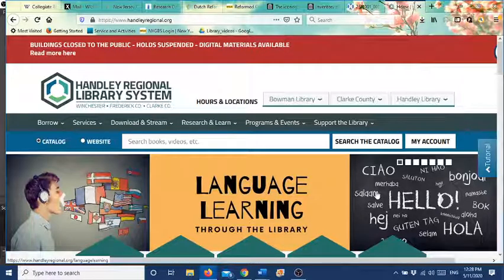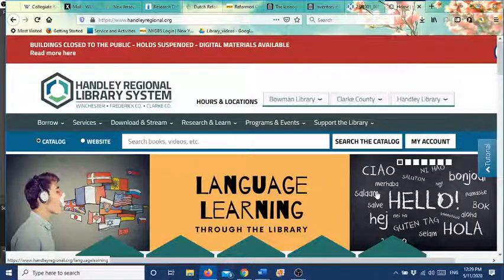Hello everybody. I'm hoping that you're all well and today we're going to do a video on how to use Ancestry through your library card. It is available in your home until the end of May.